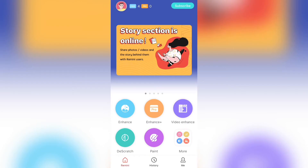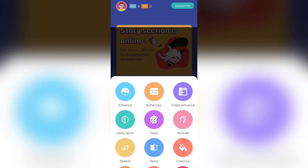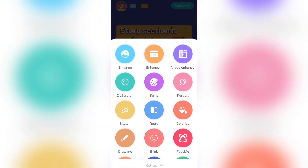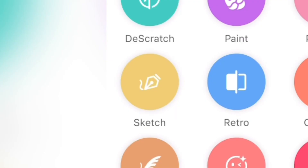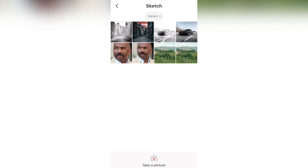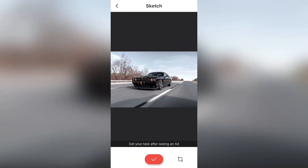Now to convert an image into a sketch, all you gotta do is select the button that says More at the bottom right corner and select the button that says Sketch at the seventh spot. After that, select the image that you want. For this example, I'll be using the car again. You gotta watch another ad and after that you'll be taken to the editing page again.